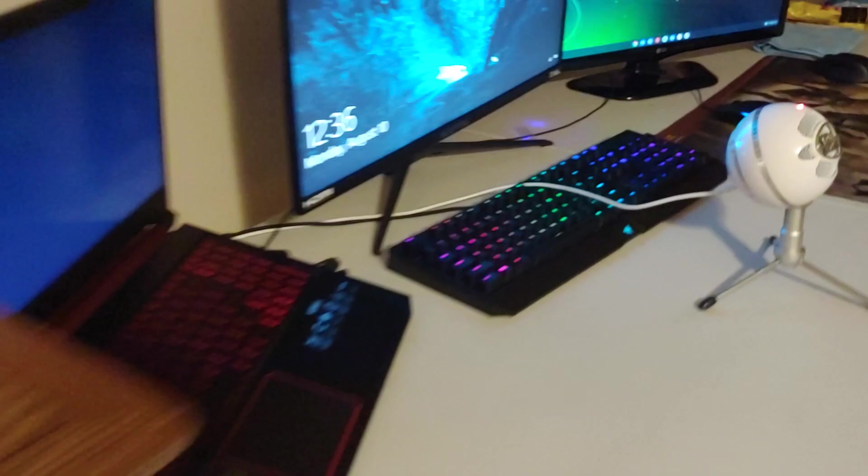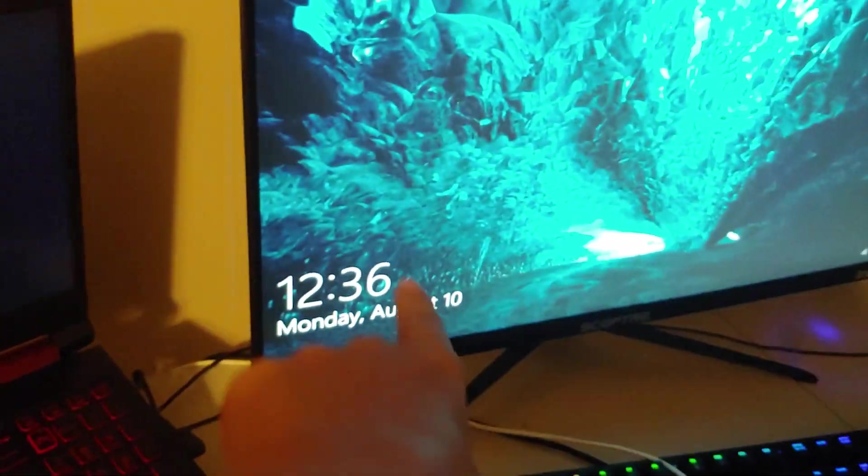Yo what's going on guys, it is currently 12:36 a.m. so yeah I'm just recording a video right now. I don't know why I'm stupid but actually not that stupid because it's not that late. Let me sign in on my computer and I will open up all my stuff so you guys can see my setup.